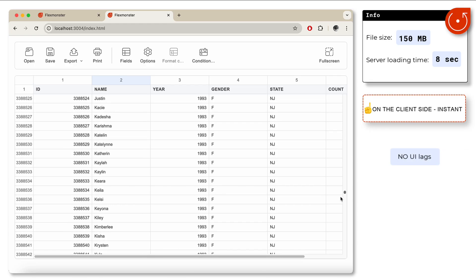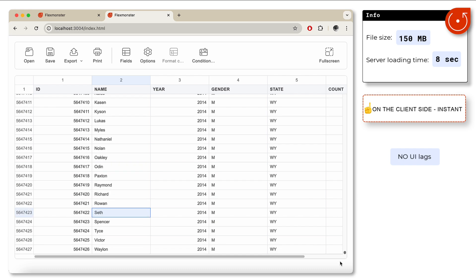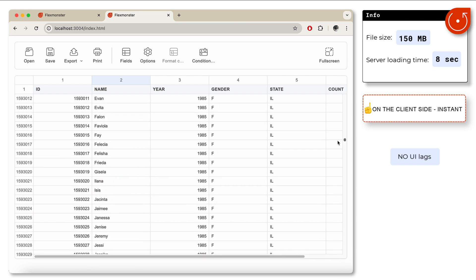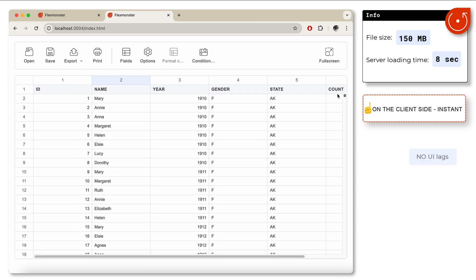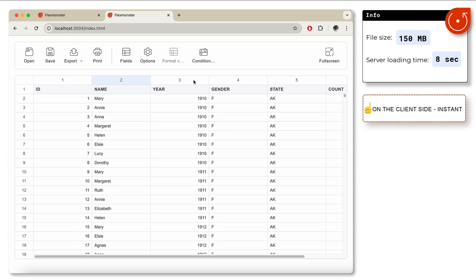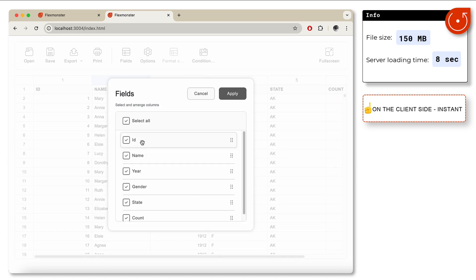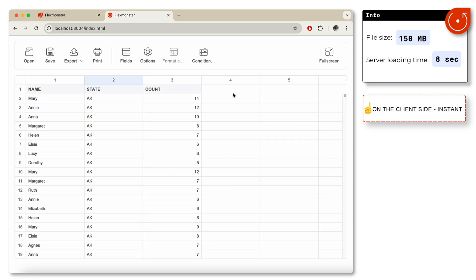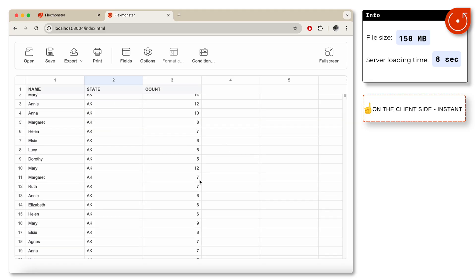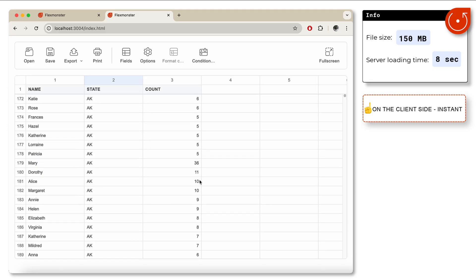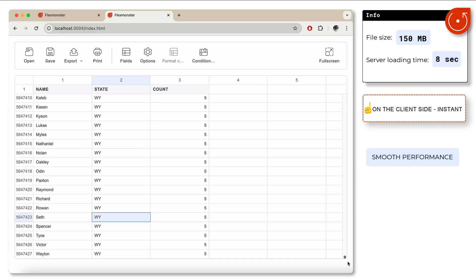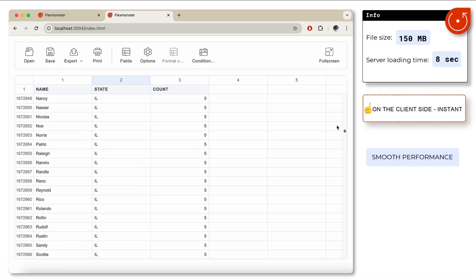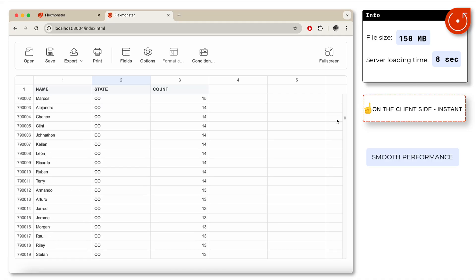Now let's change the slices and see how our grid can handle that. So we apply some changes and wow—you can't even notice that something changed. The performance is still perfect.